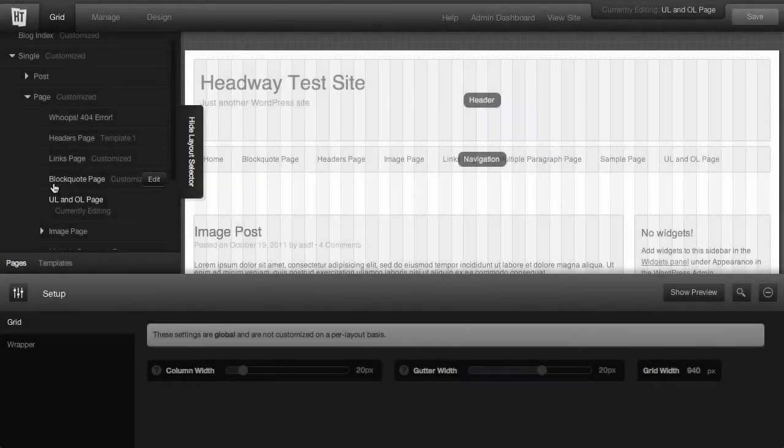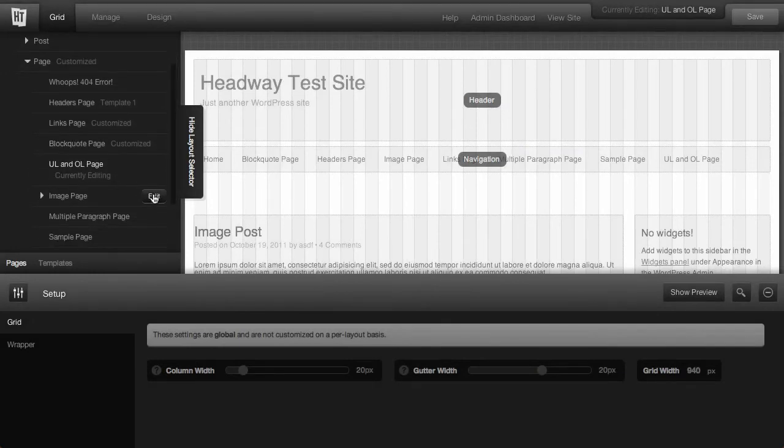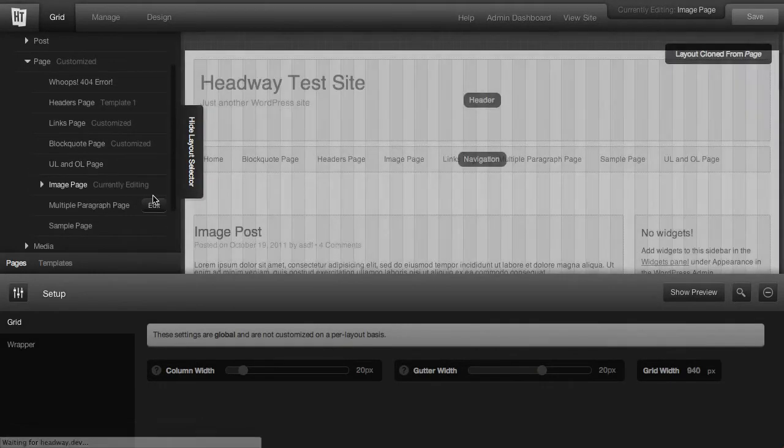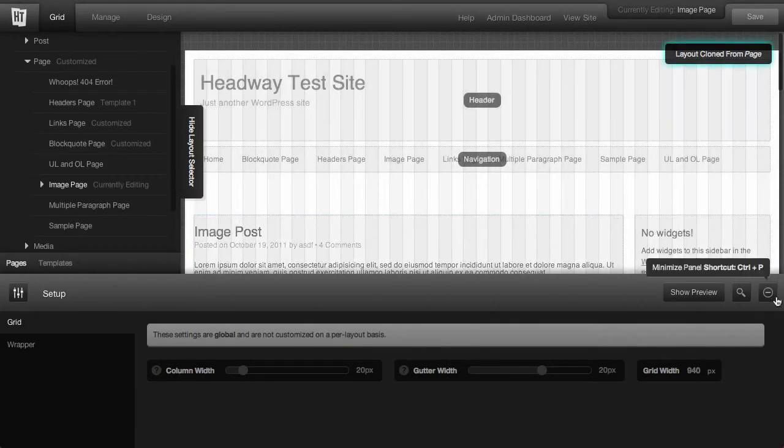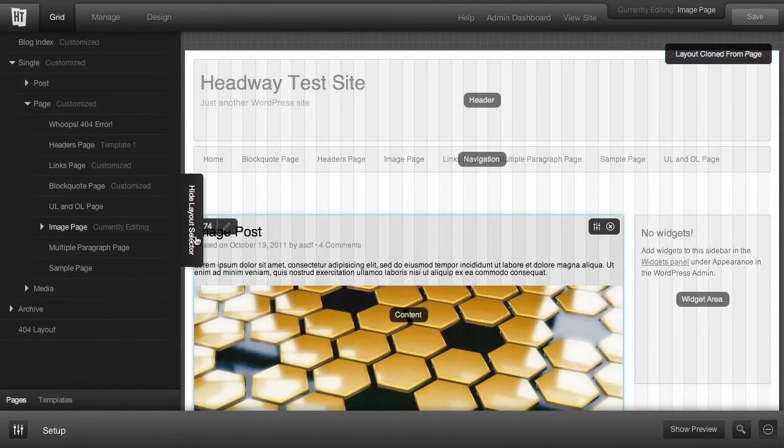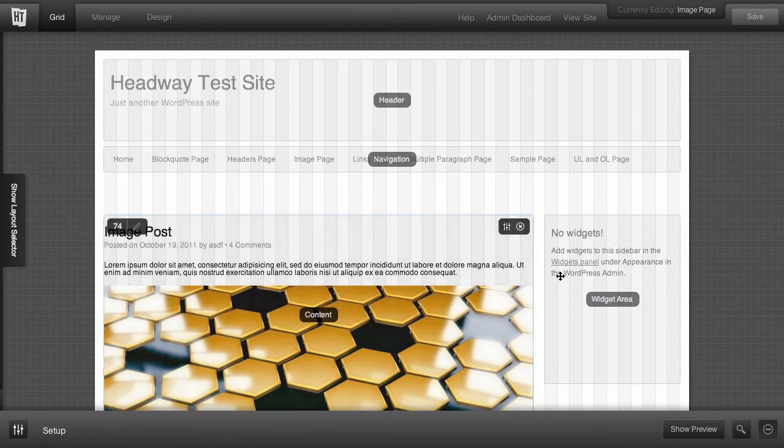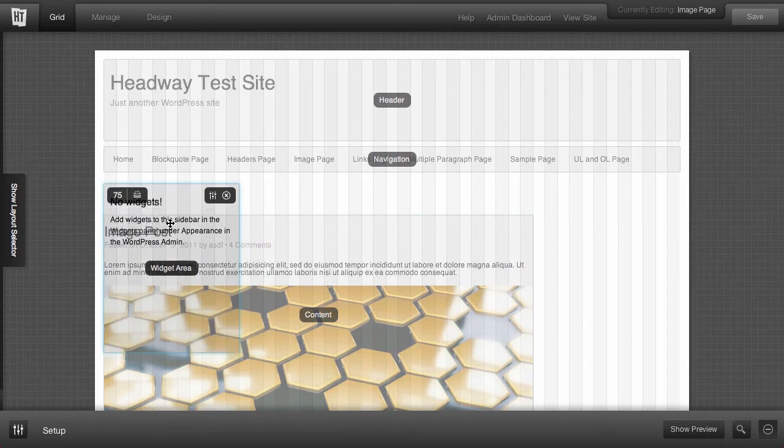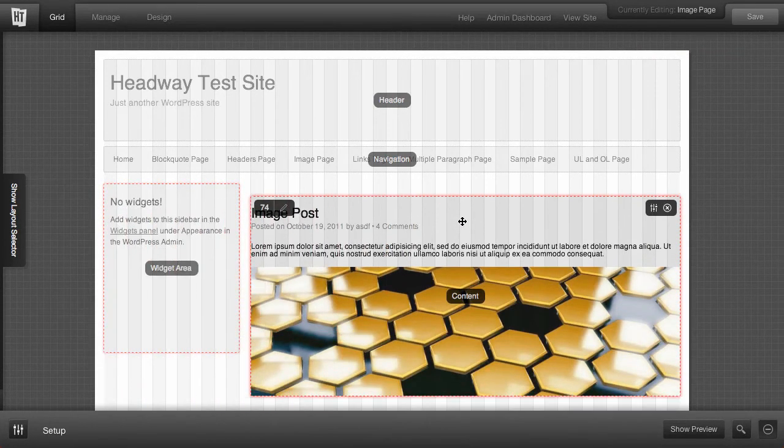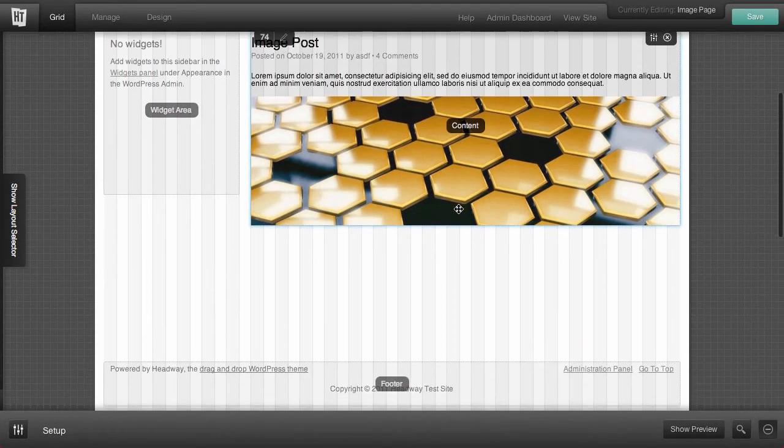To create a template, select a page you want to edit. Let me move some things around here. Create the style of layout you're looking for.